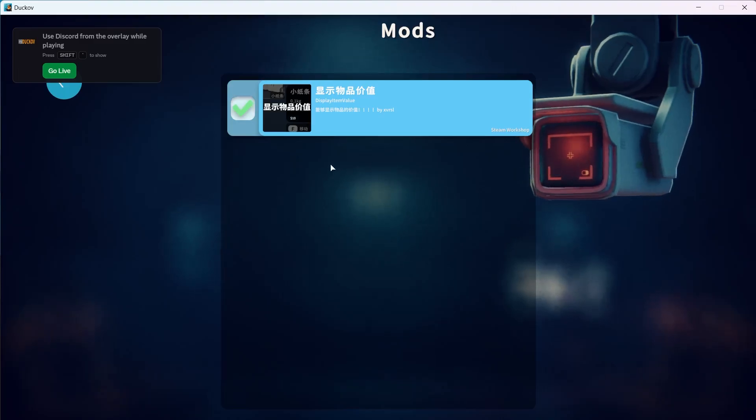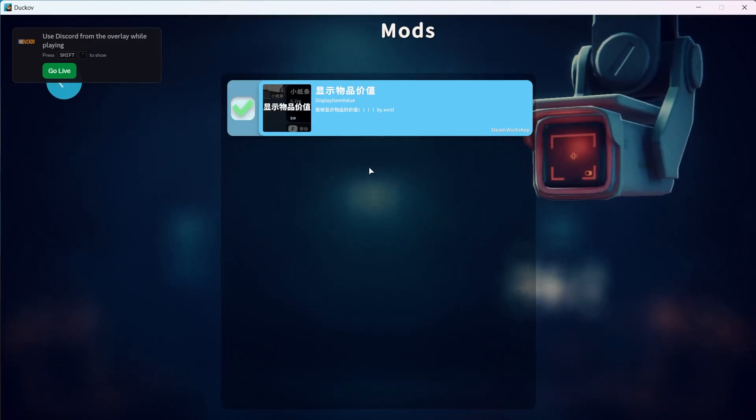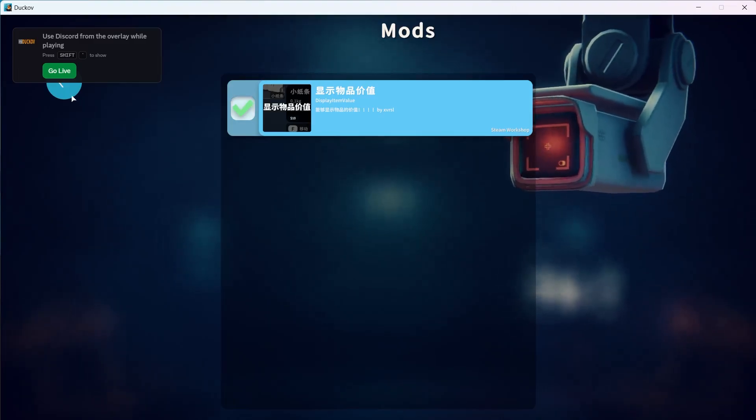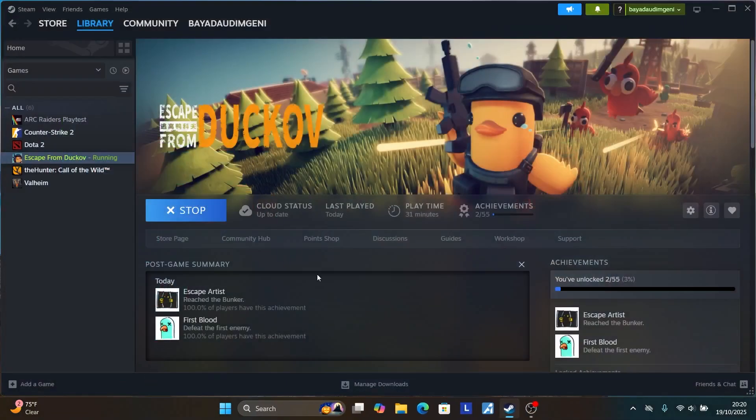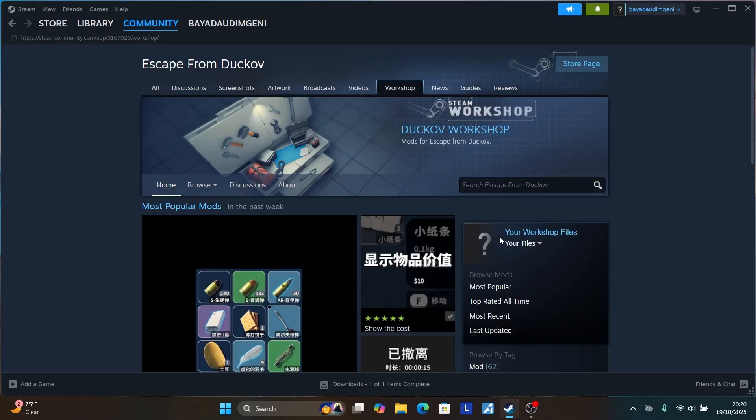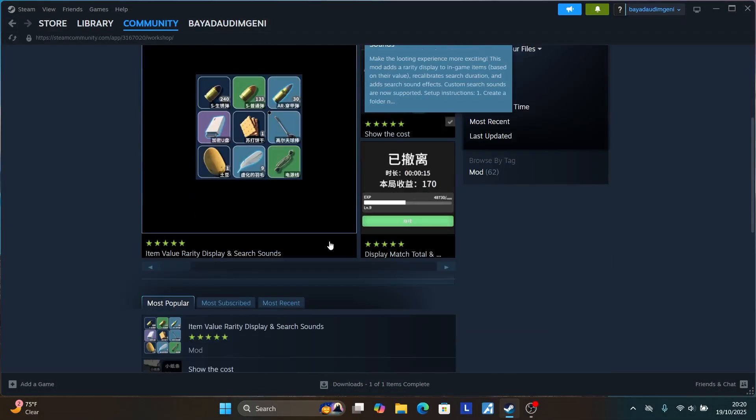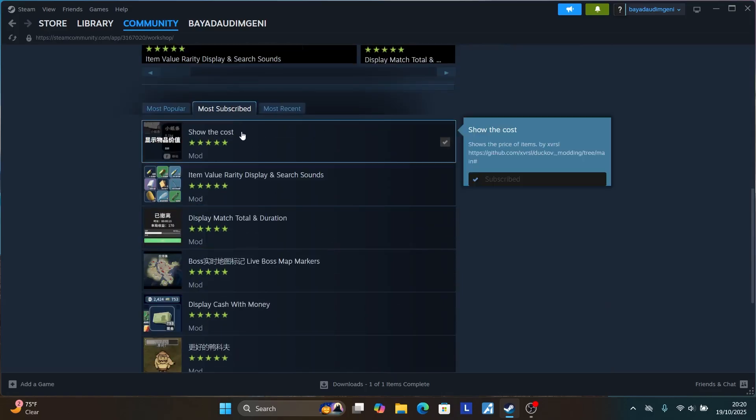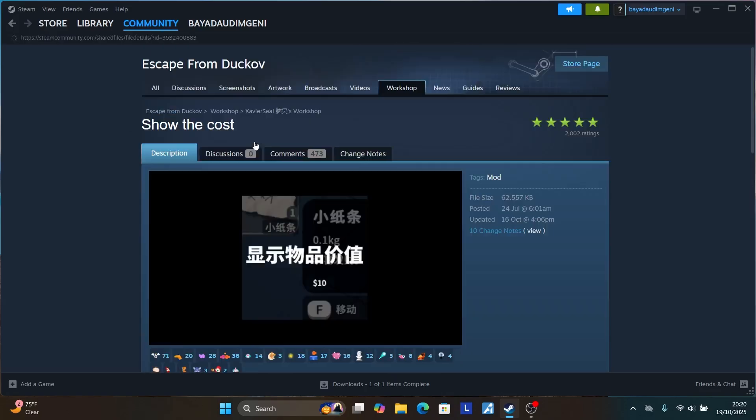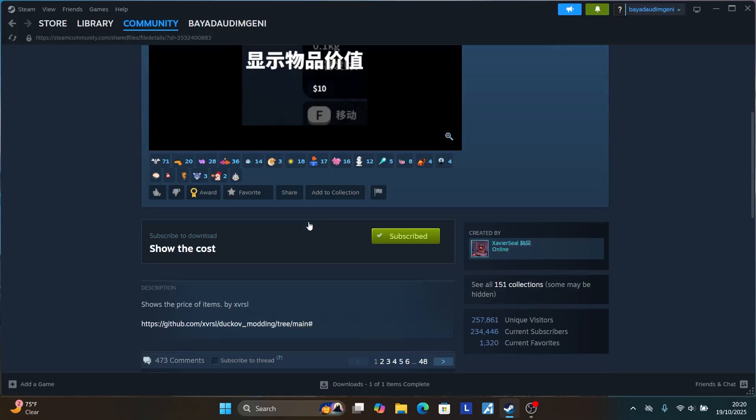To remove it is very easy. Make sure to just exit the game here and then select here on the workshop. Scroll down to look for your mod. The mod which I subscribed to is this show the cost.